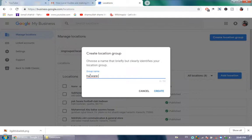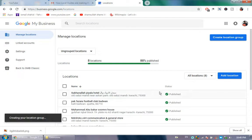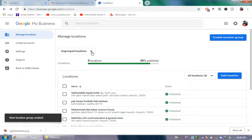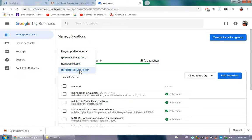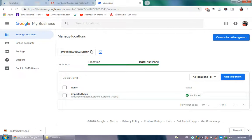Hardware store - great. Your location group is created. So we have hardware store, general store, and imported bags. Check this one is imported bags and hardware store.